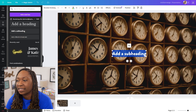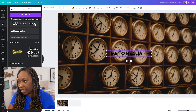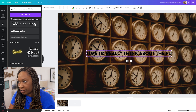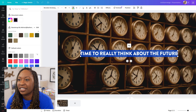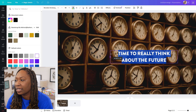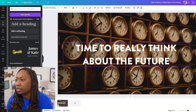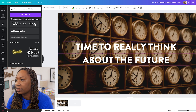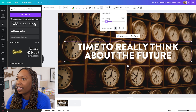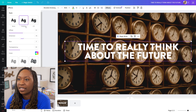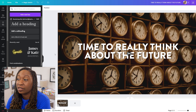Then I can add a text block and say 'Time to really think about the future.' I'll change the text to white, drag it to position it, and make it take up more space on the screen. From there, I'm going to change the line spacing and click on Effects to add a shadow — making that black to make it a little bit easier to read.